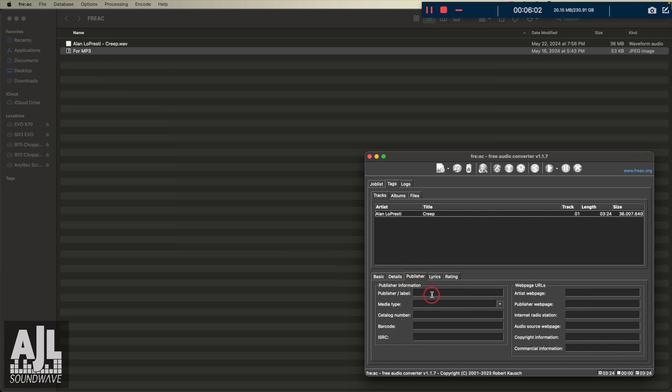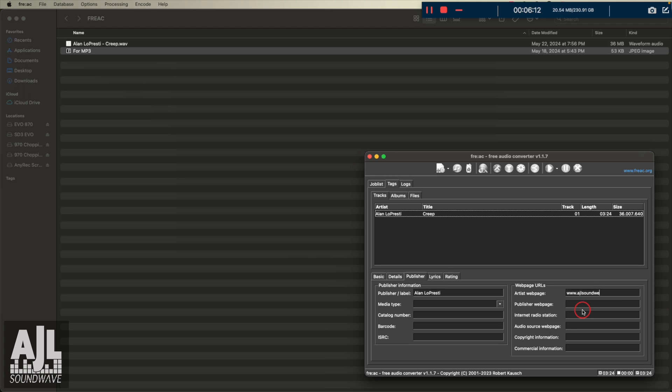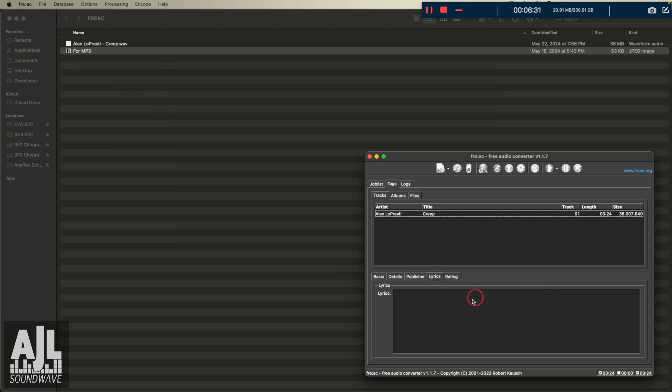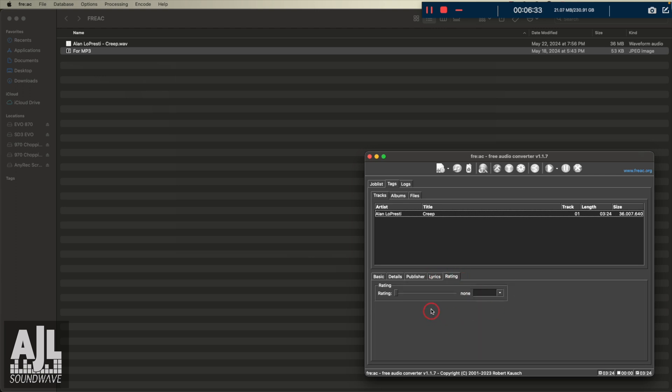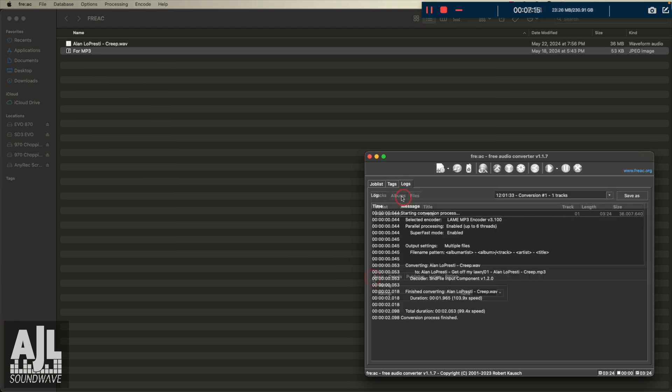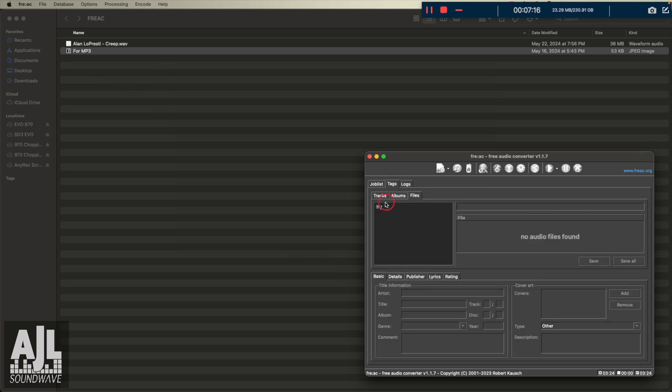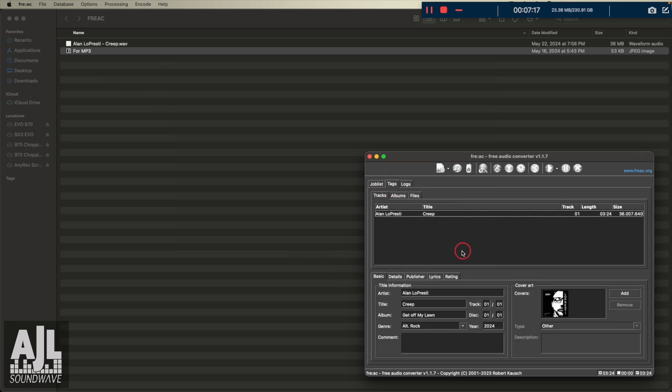Publisher. You could put your publisher in here. So let's put artist webpage. I could put in copyright. Yeah, so you can put your lyrics in if you wanted to. I don't know what this rating is, but I just use this tags and tracks for when I do it.